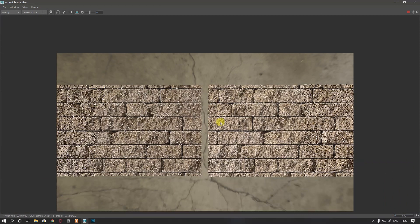And here we go. Now we have a low poly plane with the diffuse and displacement map, and we also have our high poly mesh which we converted from the displacement map and diffuse map.